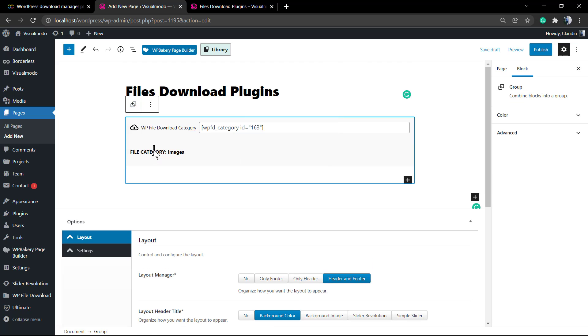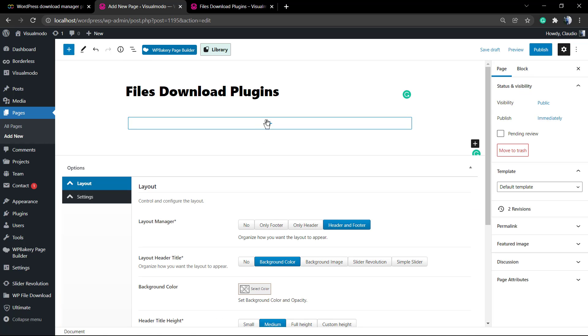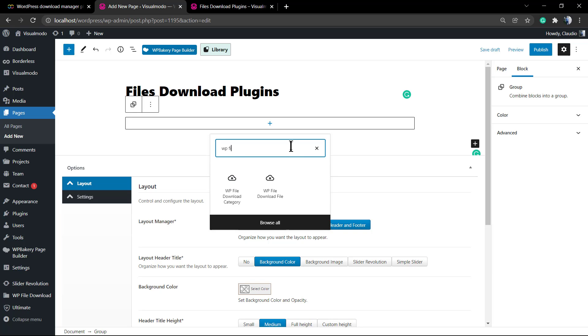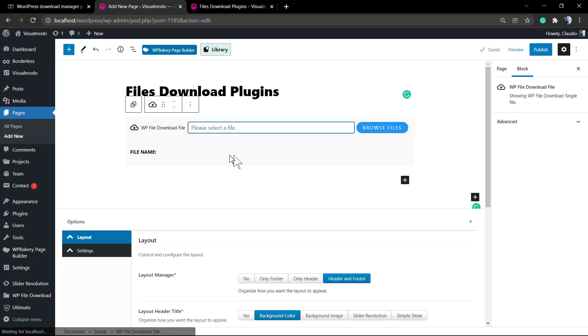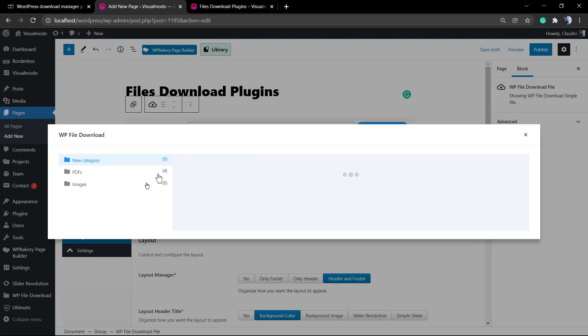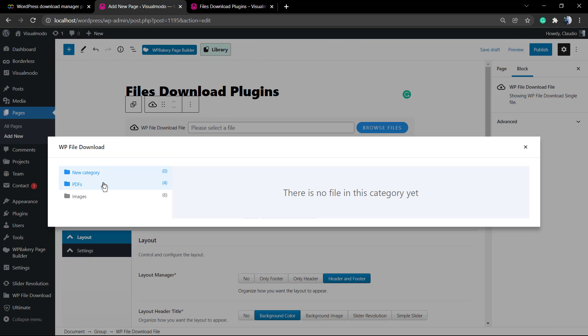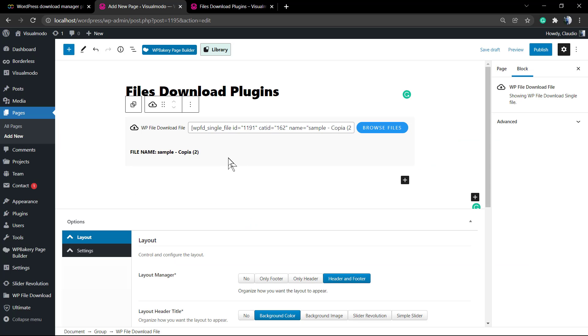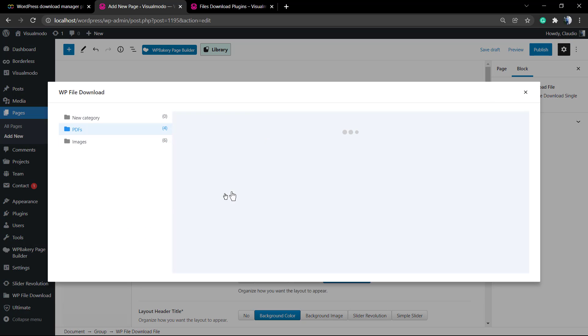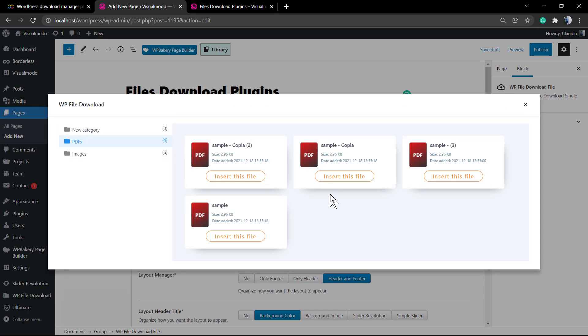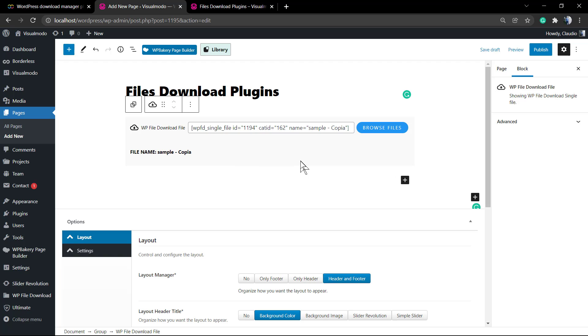This one, let me delete this and apply a single item so you can see how this looks like. WP File Download File, this is the one. Now if you click on this search field, click on the browse files blue button, select some file. I'm going to be selecting a PDF, you can select any one that you like.